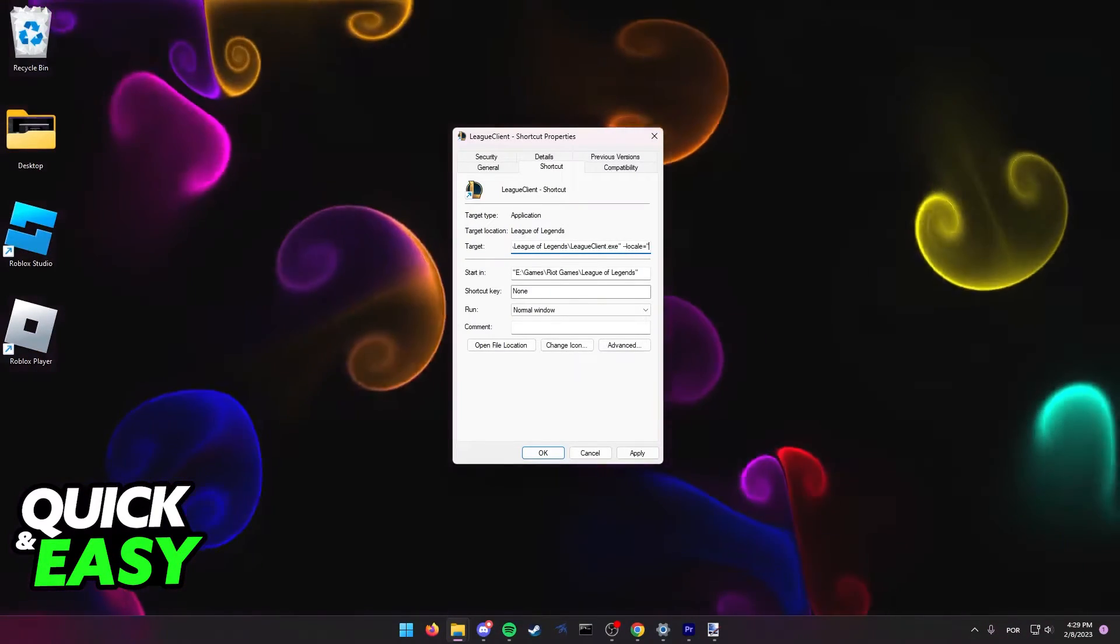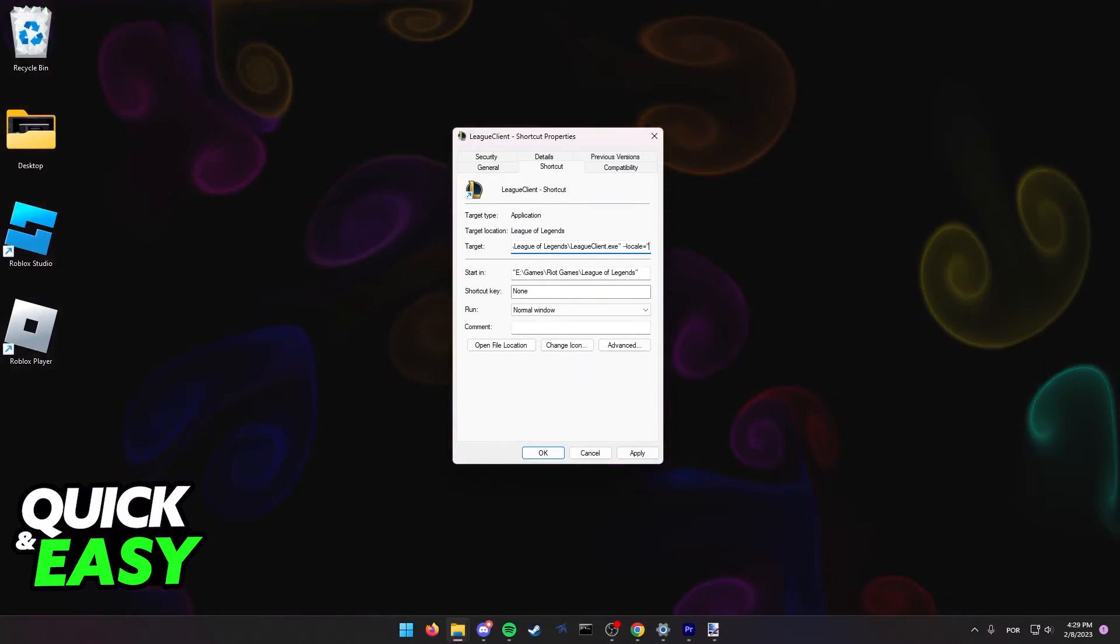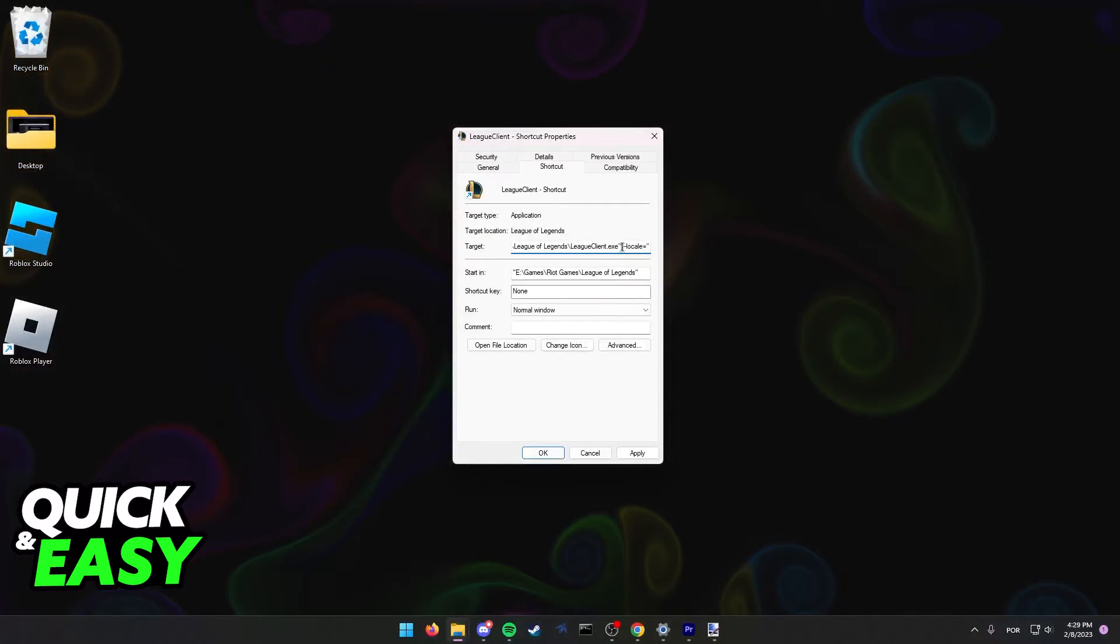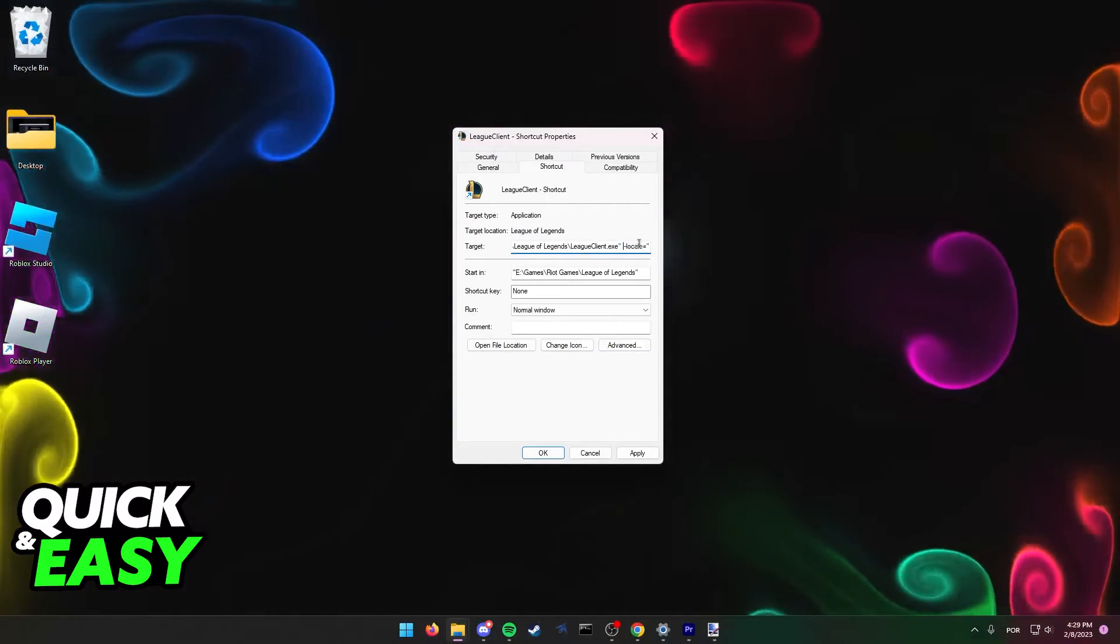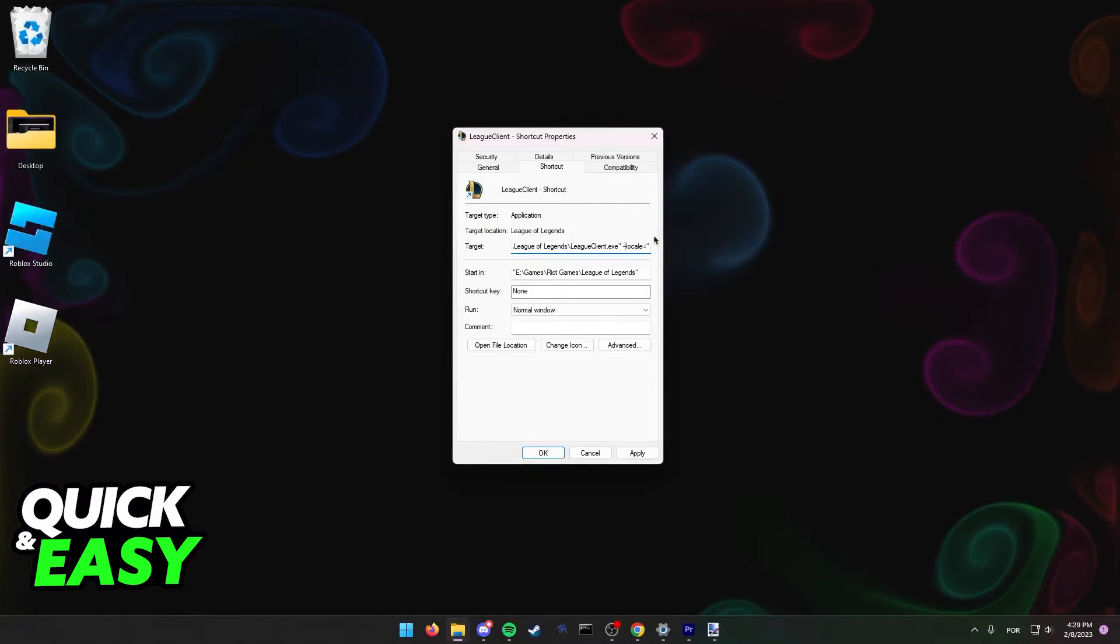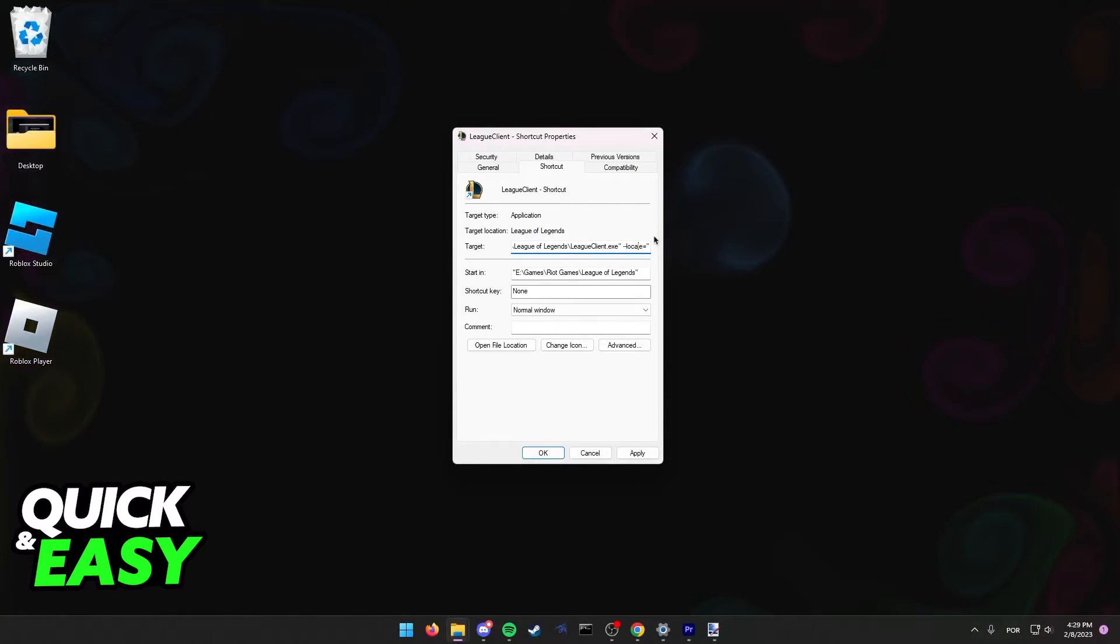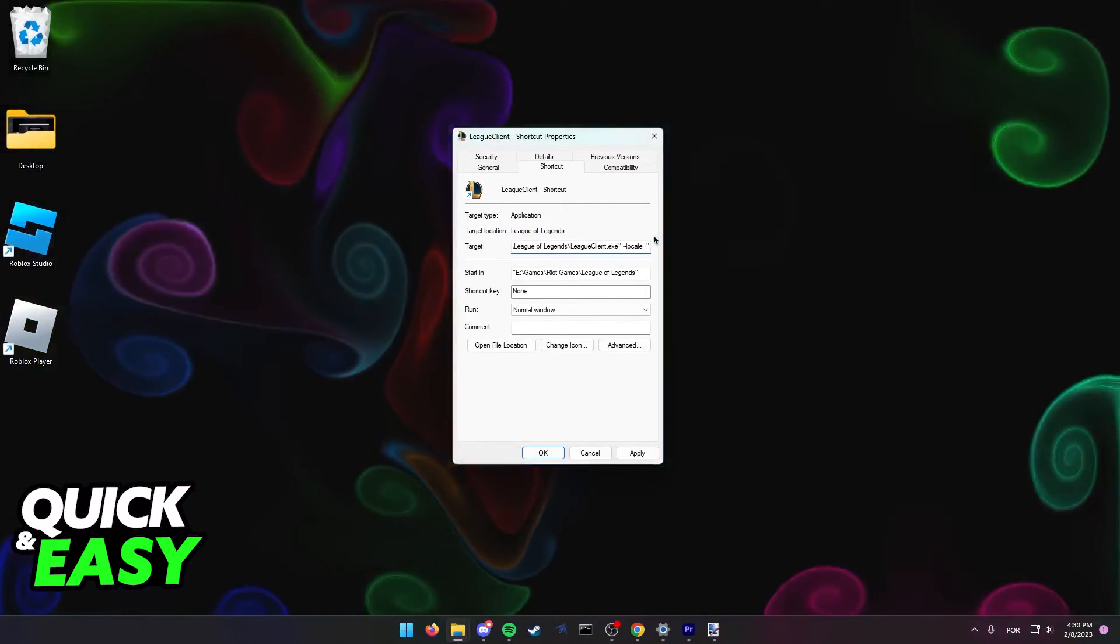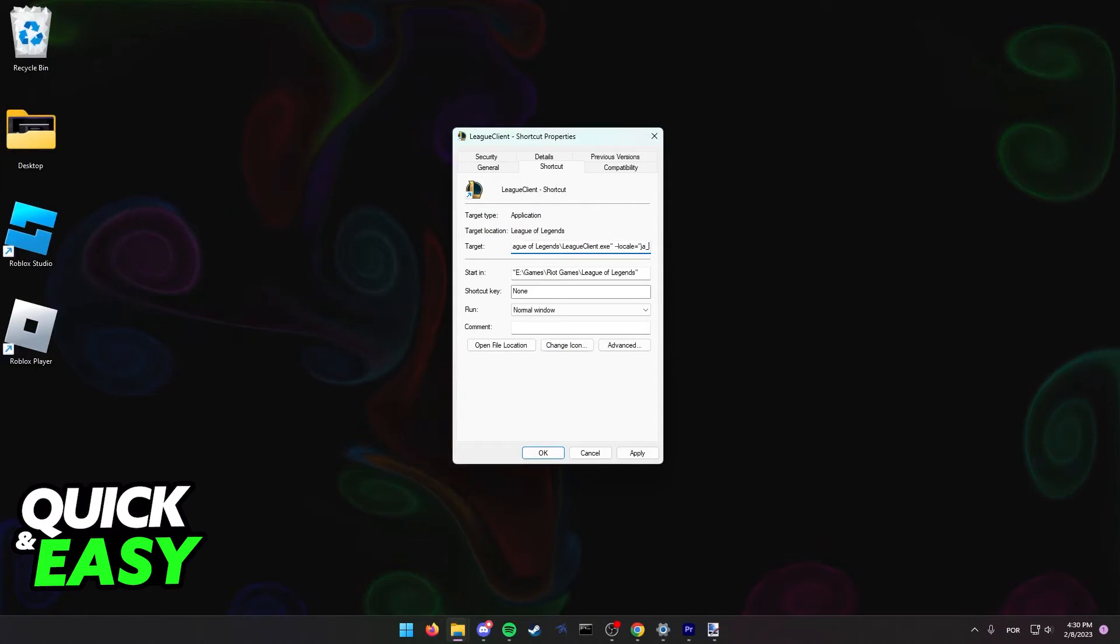So, for example, if I want to use Japanese, I just have to type, like I said, on the end, do space, remember to do the space, line, line, locale, equals, and then jajp.